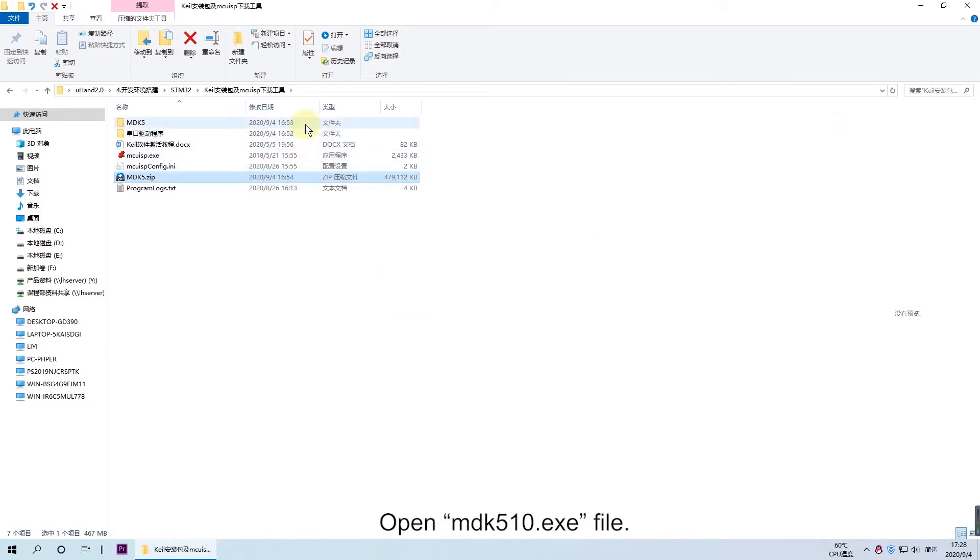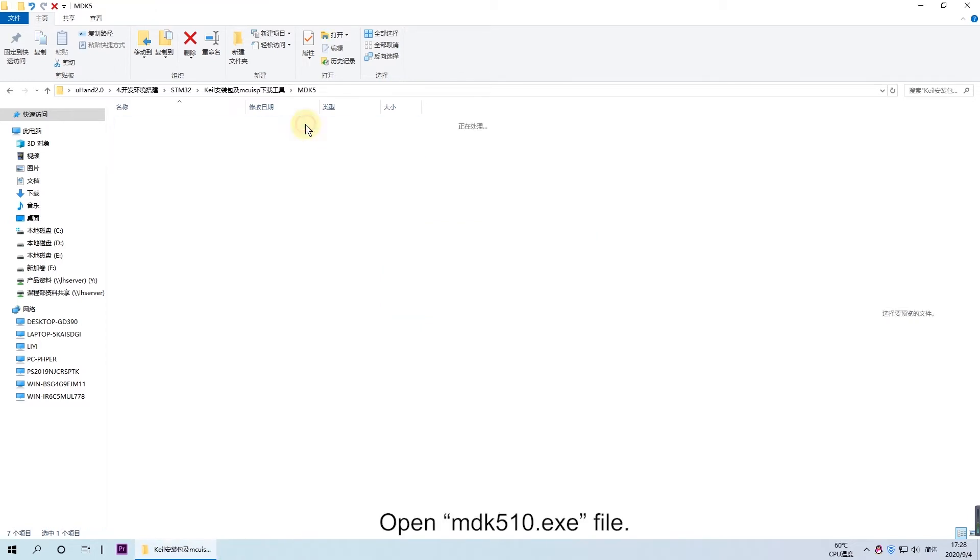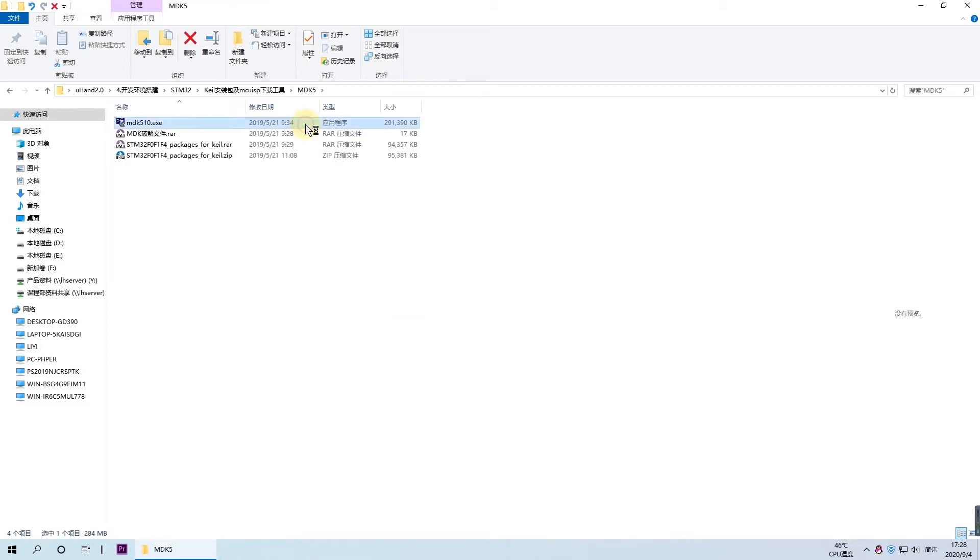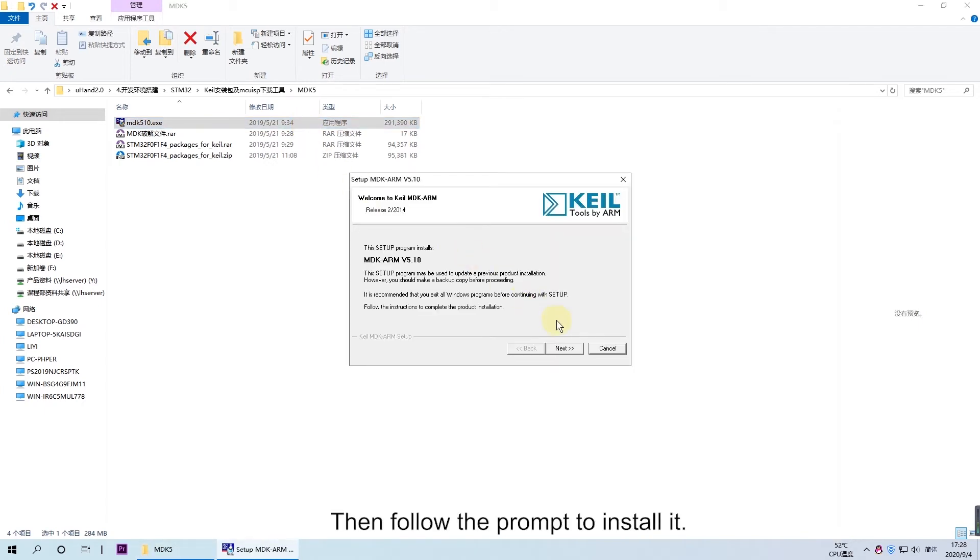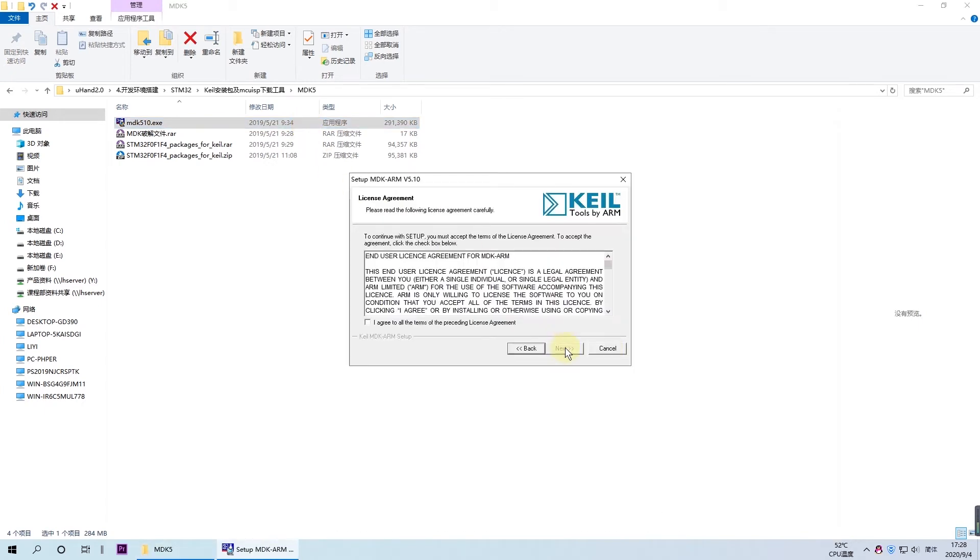Open the MDK510 file, then follow the prompts to install it.